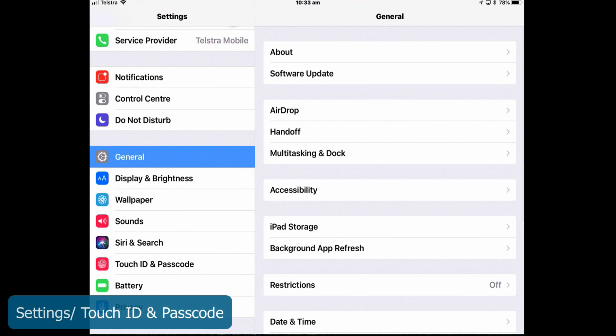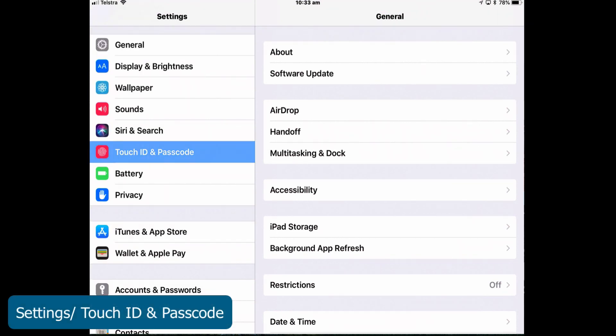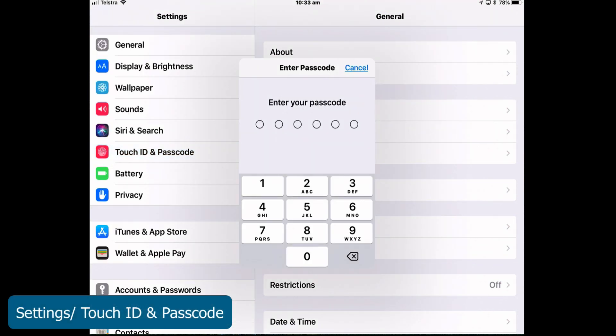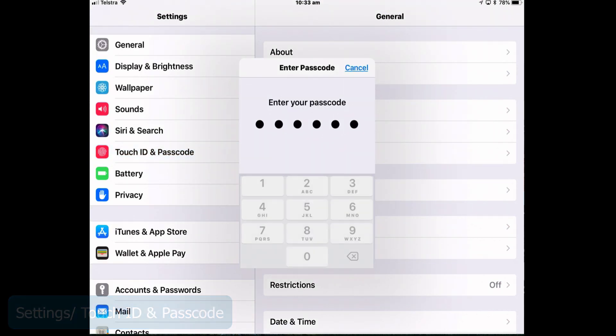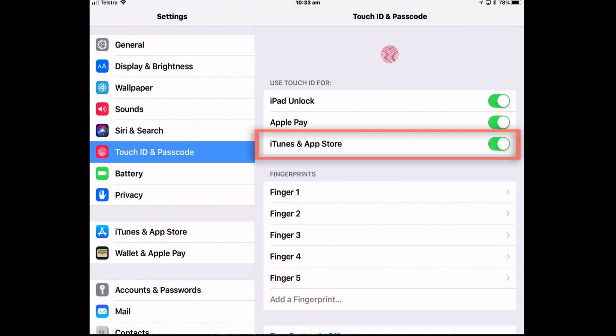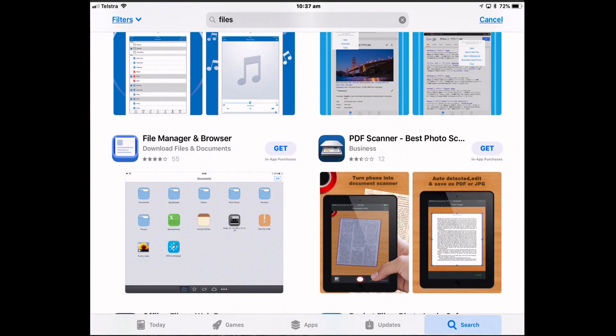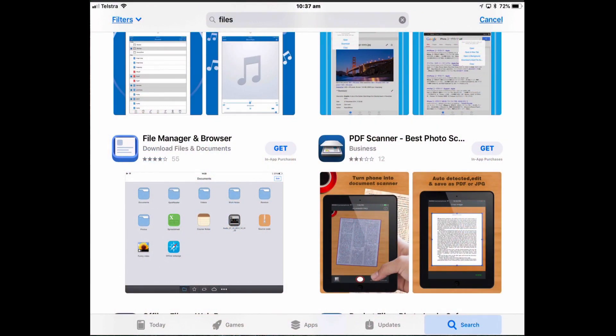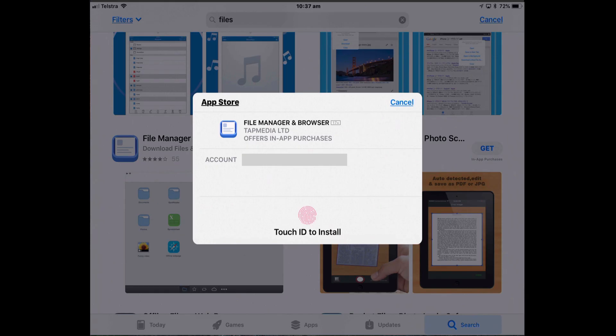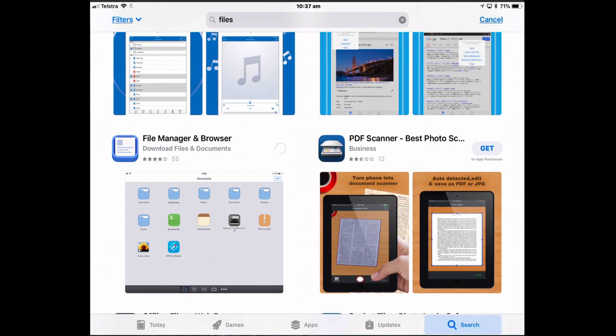So into settings, Touch ID and passcode, authenticate yourself with your passcode and then turn on iTunes and App Store. So go into the App Store and find an app you'd like to purchase or download and tap the get. And instead of typing in your password you can now use Touch ID to install it for you.